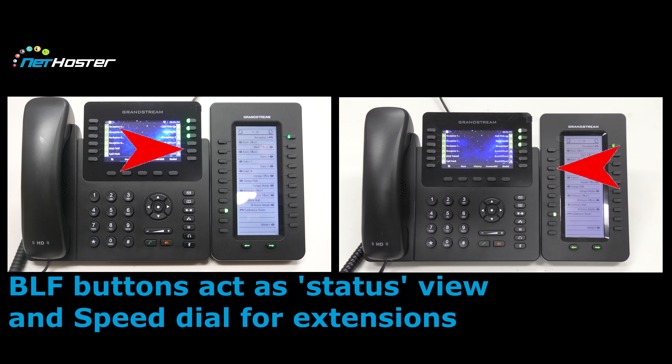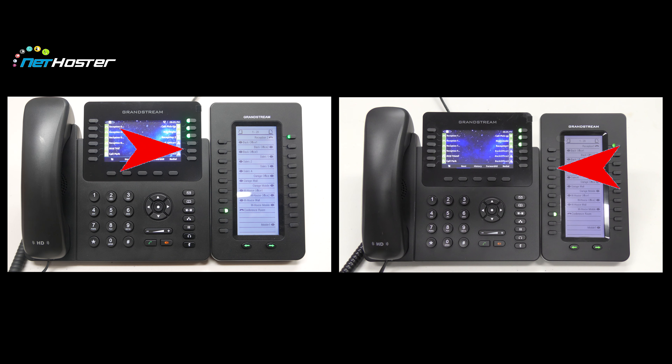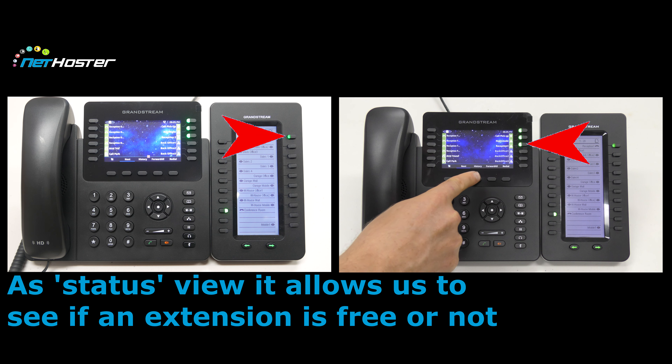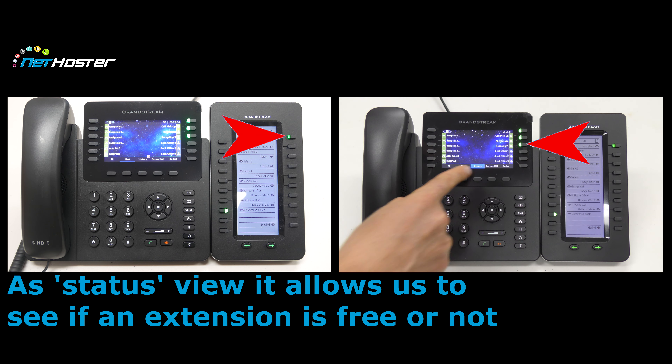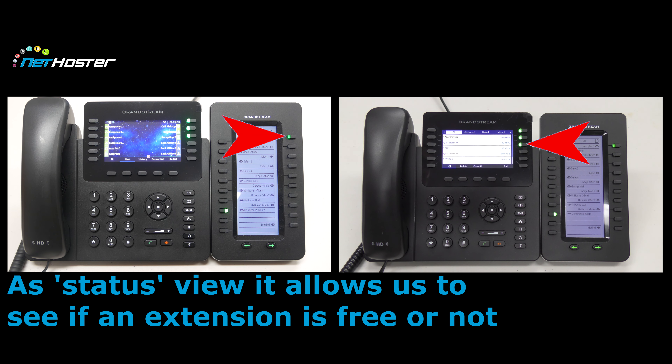BLF buttons act as status view and speed dial for our extensions. As a status view, it allows us to see if an extension is free or not.